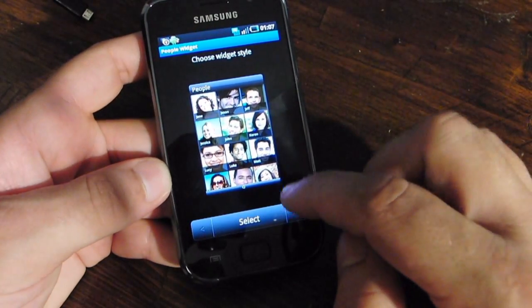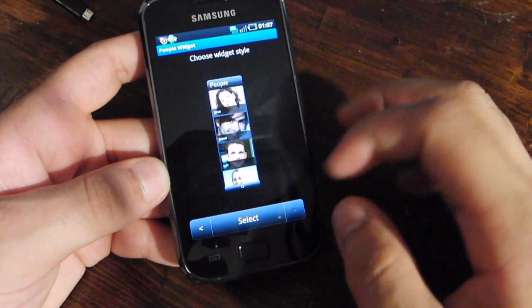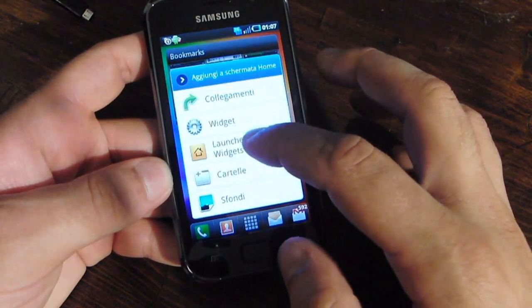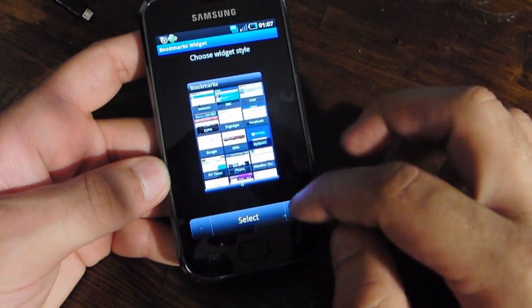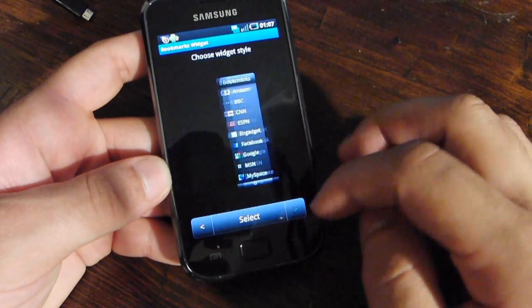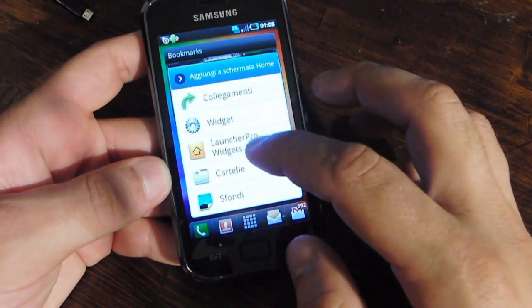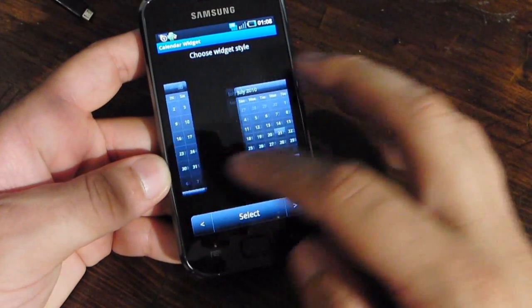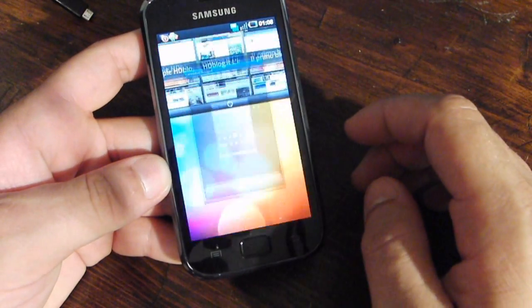There is the People widget, and you can select a big one or a small one. You can also find the Bookmarks widget with different styles, and the Calendar widget with three different dimensions.